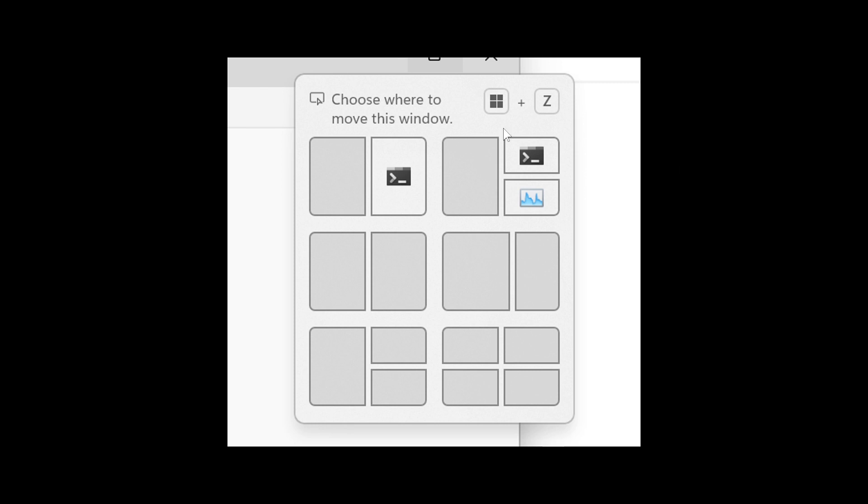So this is that message here at the top. And this messaging is designed to provide guidance on snapping app windows and educating users on the keyboard shortcuts for quickly snapping app windows in the future.